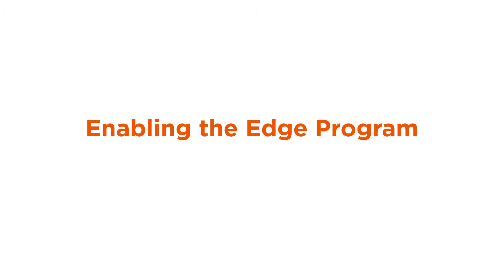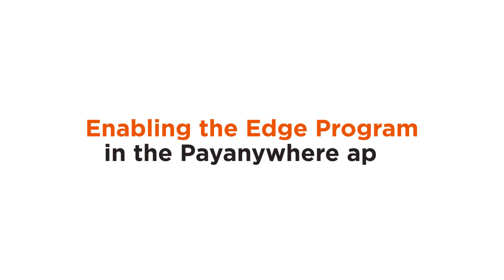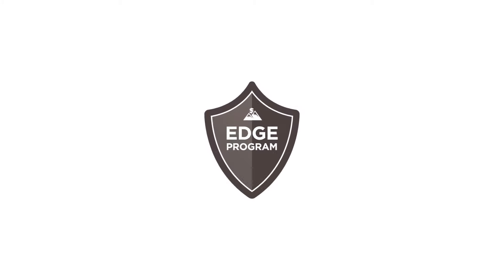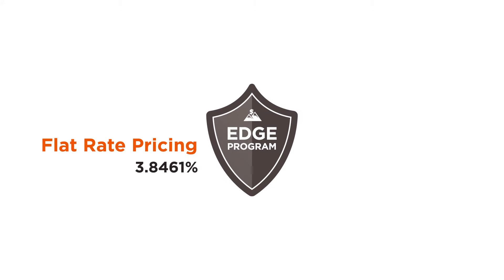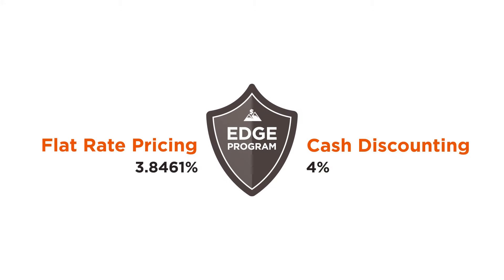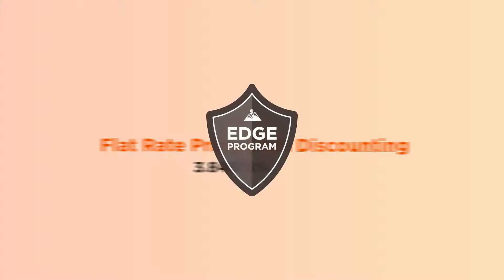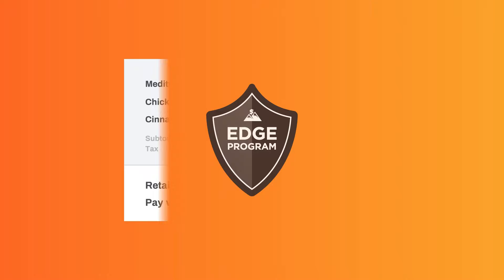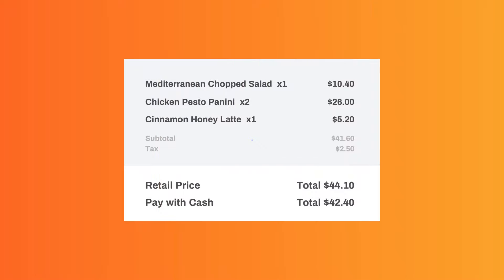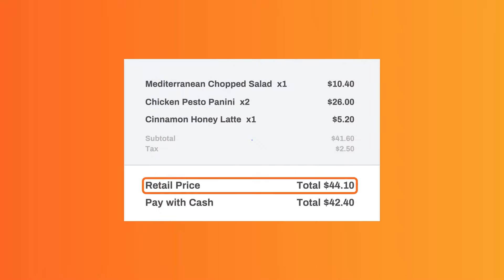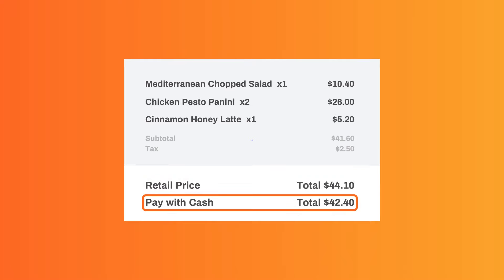Enabling the EDGE program in the PayAnywhere app. The EDGE program for PayAnywhere combines flat rate pricing and cash discounting. This allows you to apply two prices to every transaction: a retail price, and a discounted cash price for customers paying with cash.